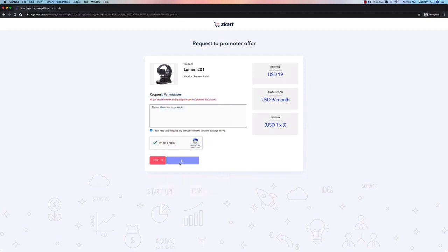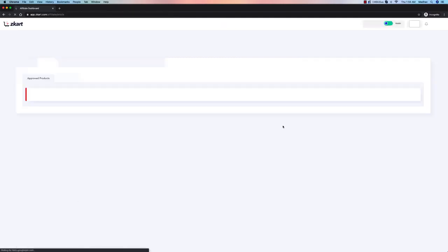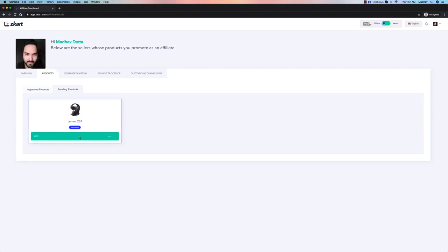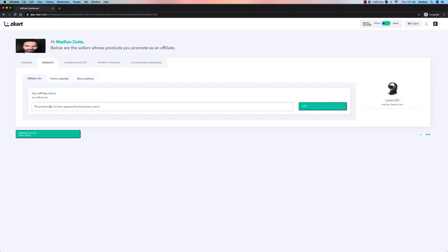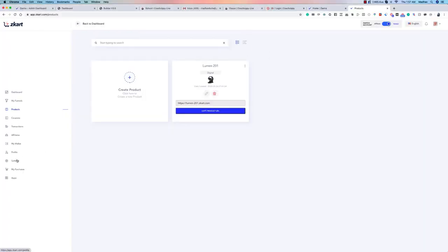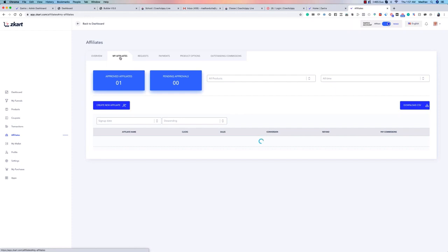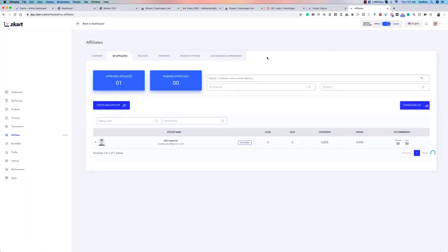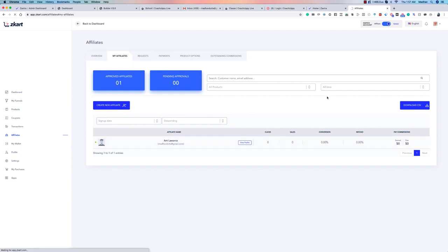After verification, Madhav can request approval. You can also see the various pricing levels — one-time, subscription, or split pay for the product. I've set it to auto-approve, so it approves automatically. Back in my vendor view, I can see that Madhav is now one of my affiliates for this product, and I can see all affiliate requests.